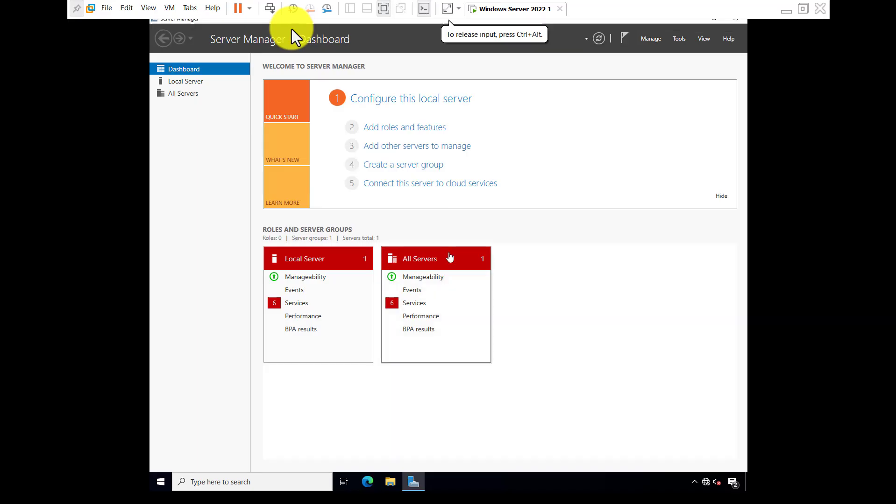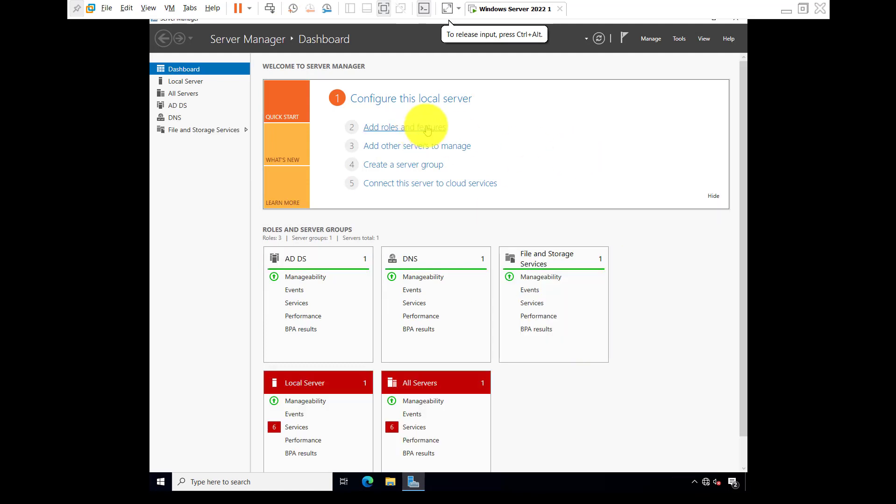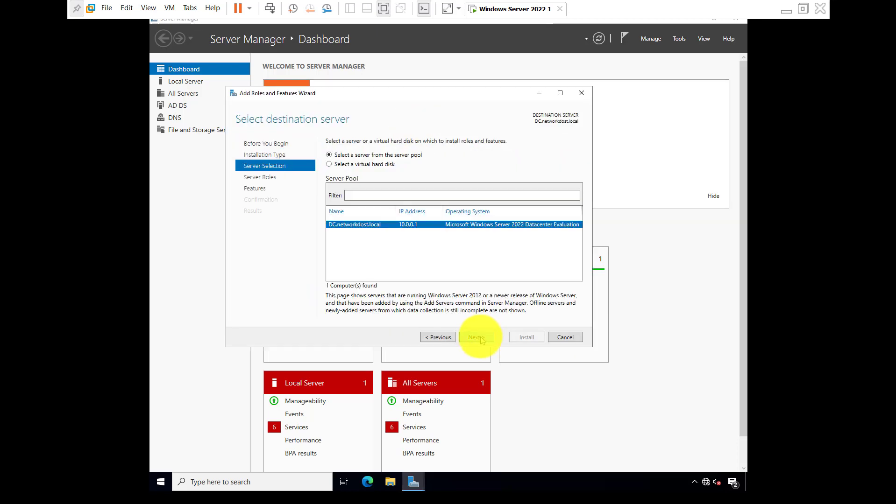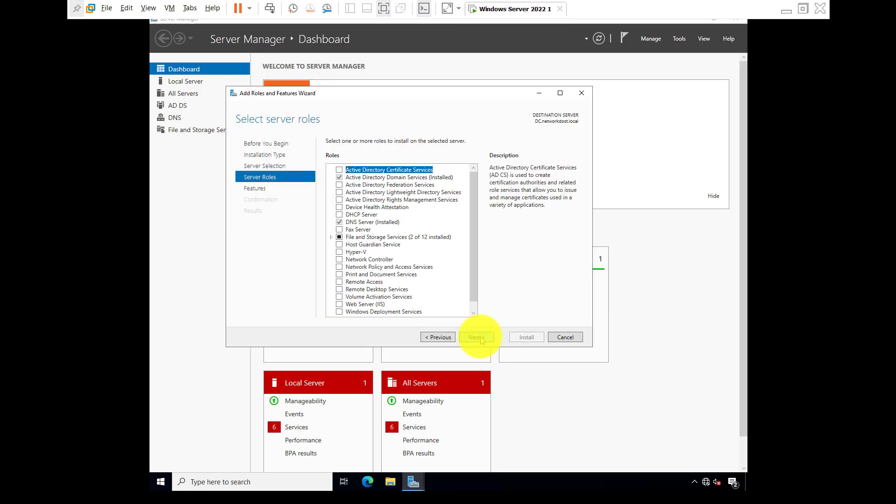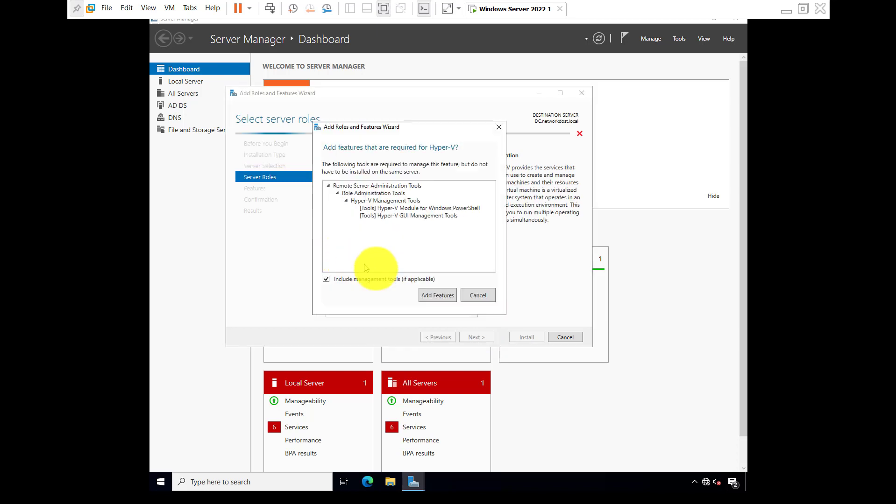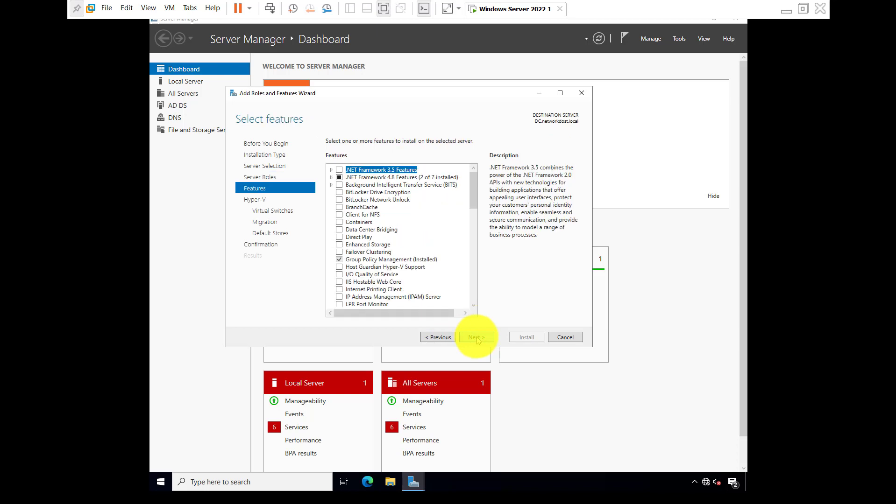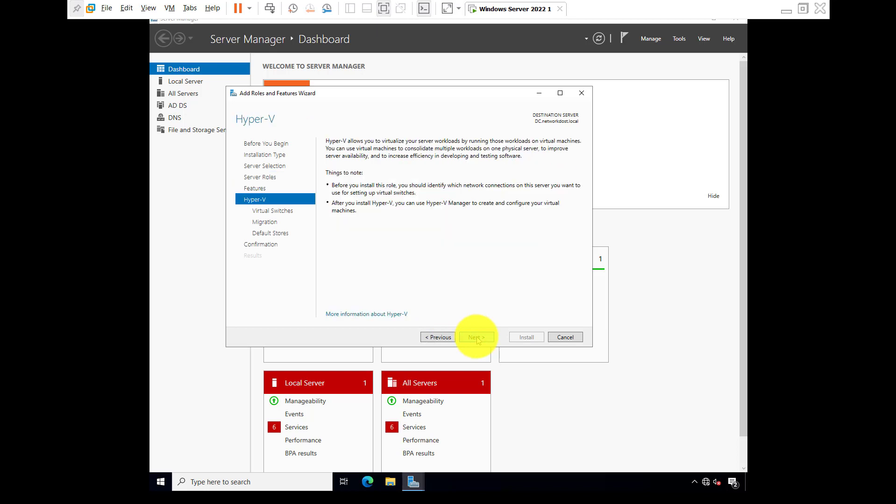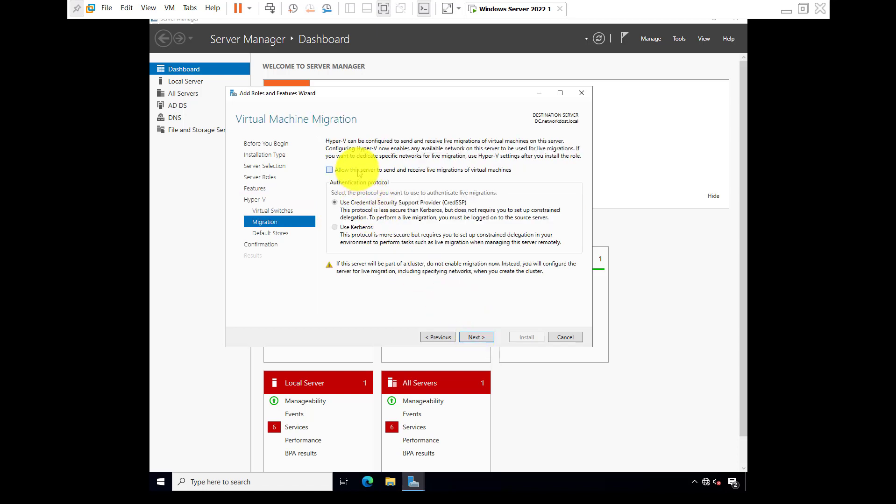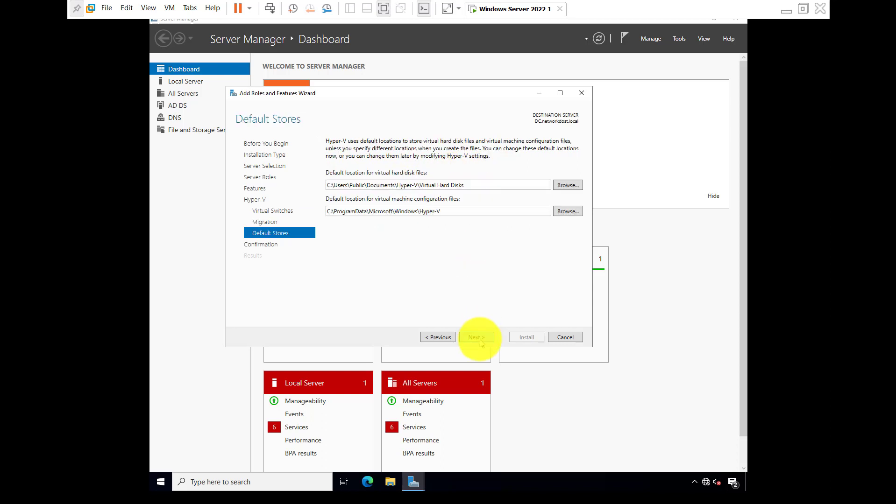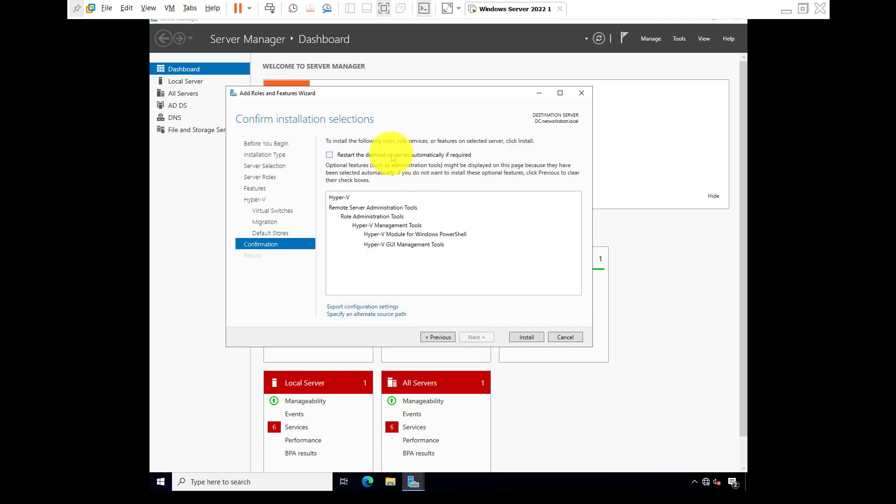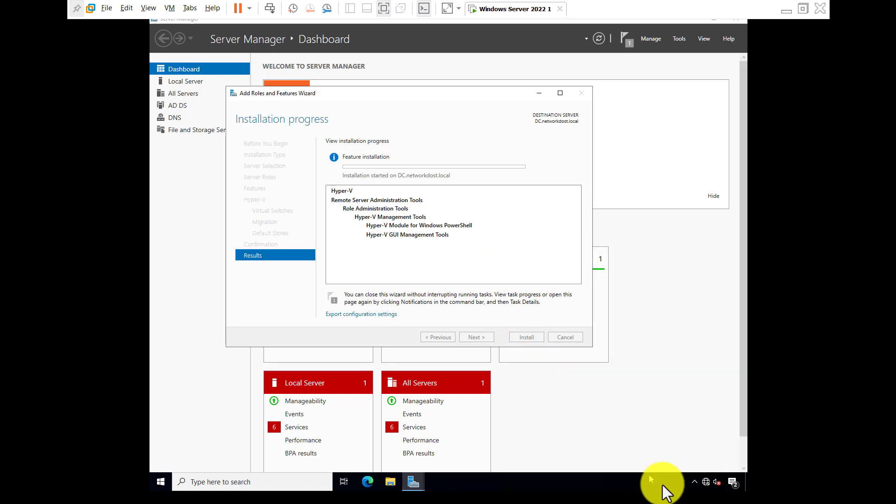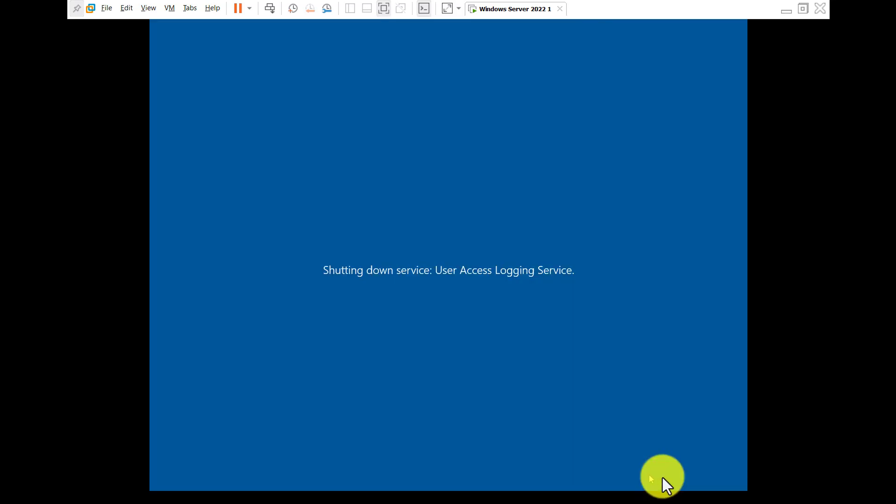Go to full screen, Add Roles and Features. Next, again next, again next, Hyper-V, add features. Click on next, again next, next, ethernet, select next. Allow the server to send and receive live migration of virtual machine. Next, next. Register the digital server automatically if required, yes, install. Now it is installing Hyper-V features. That is installing the system.